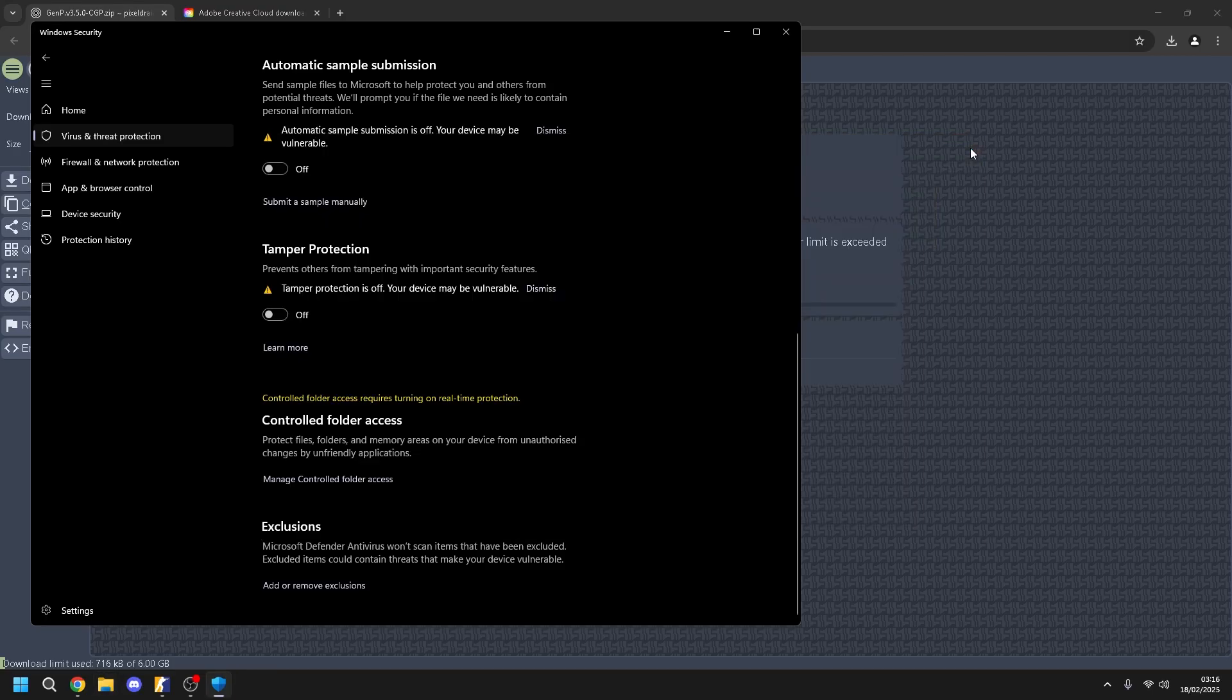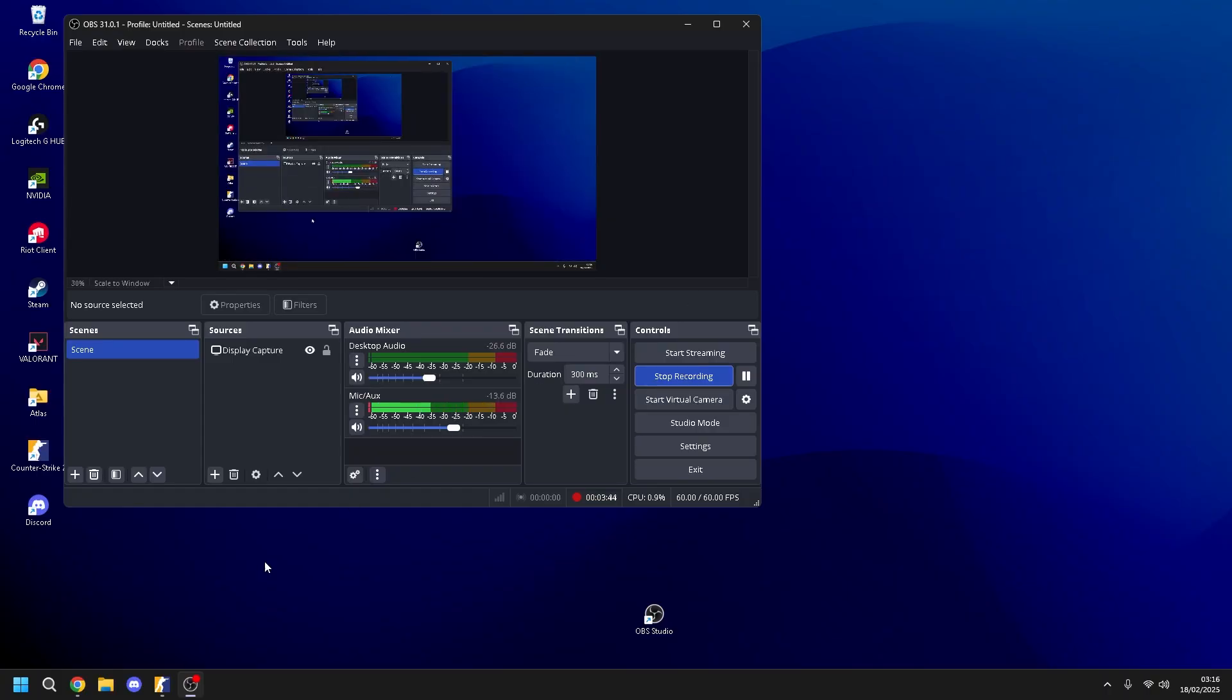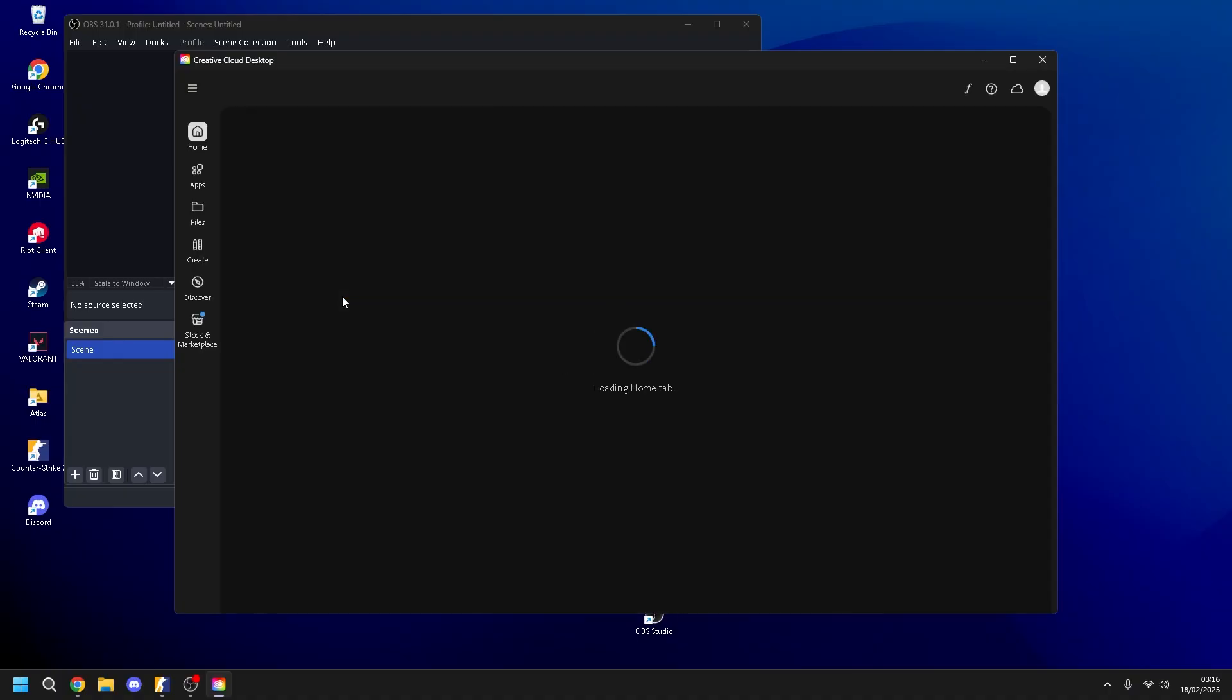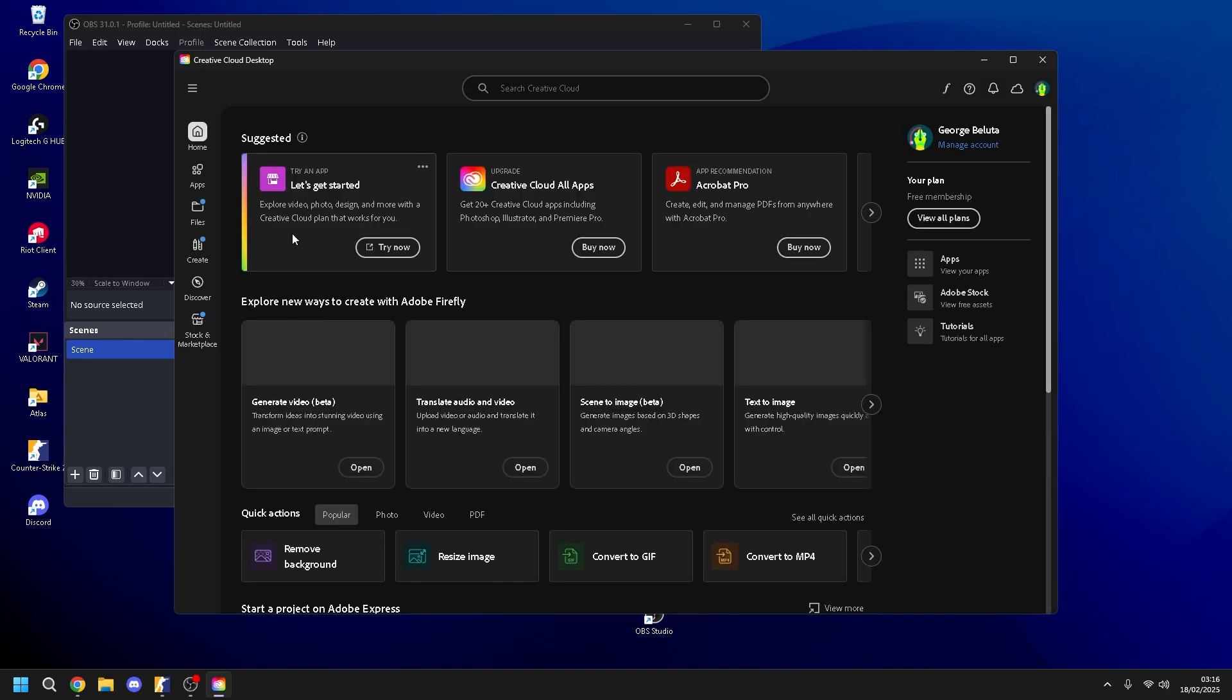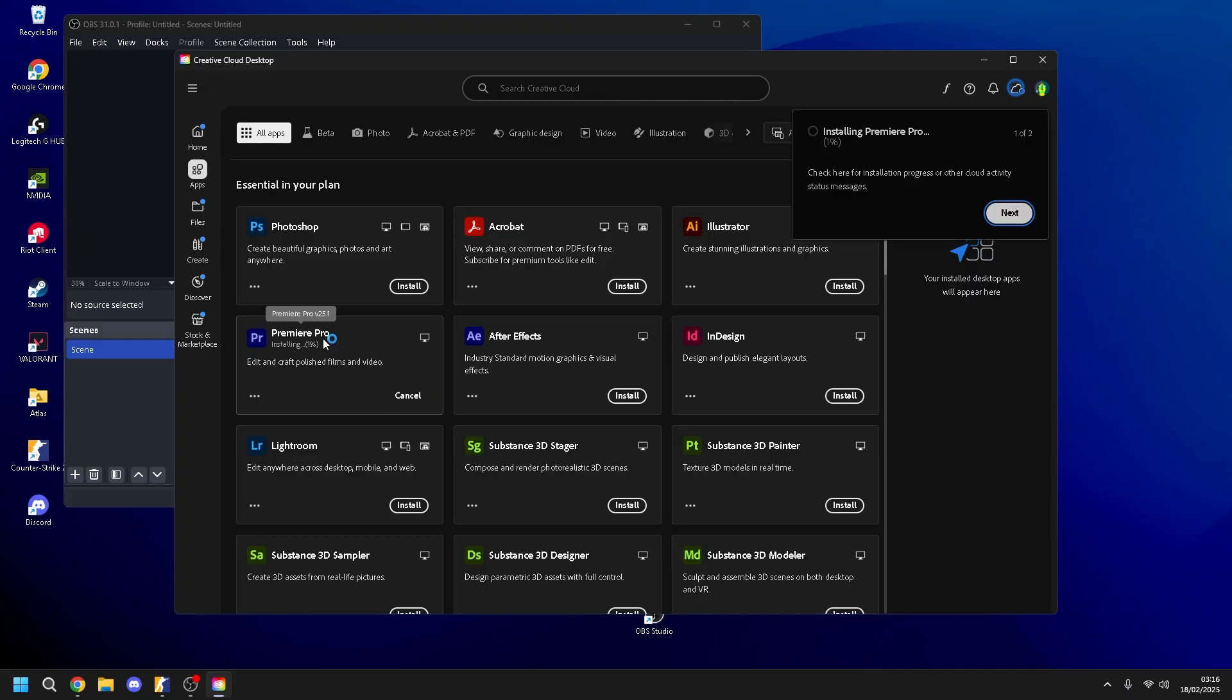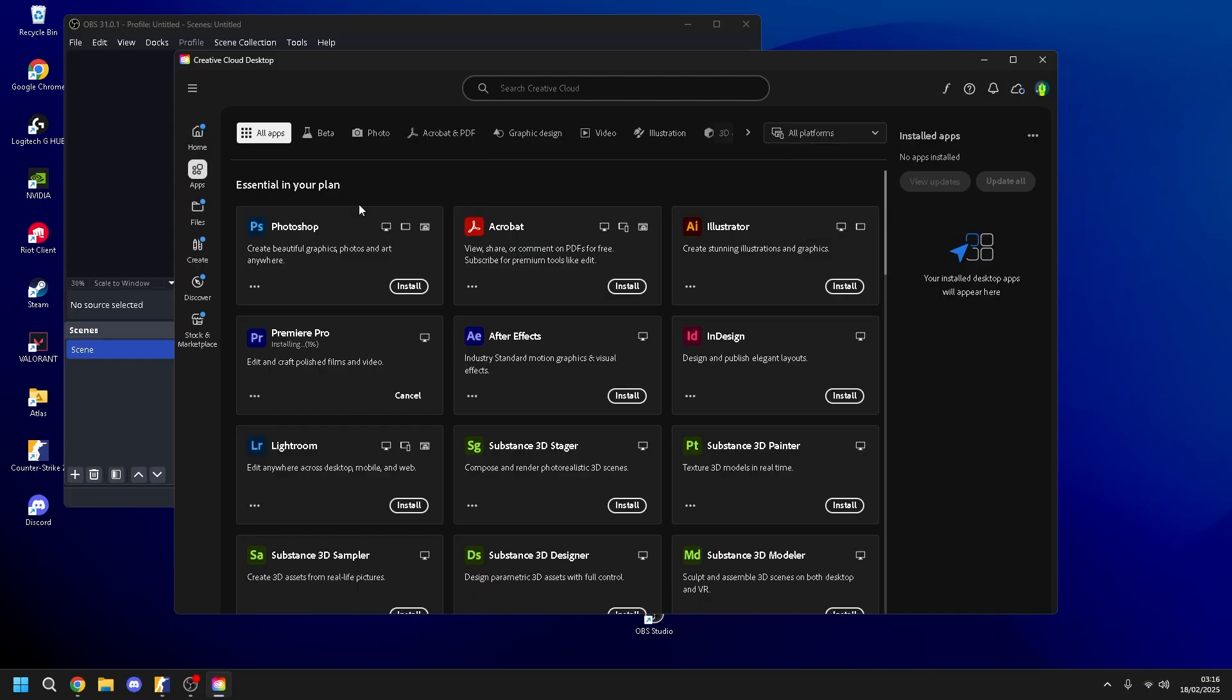You can close it and then we go on Creative Cloud. And if it's working, you just install apps. Yes. For example, you want to install Premiere Pro. Install and just wait. It's the same if you buy the app, it's the same. So you wait.